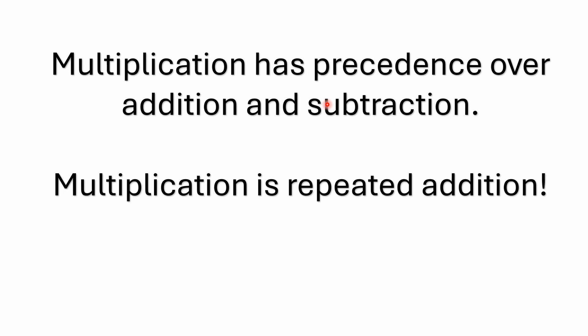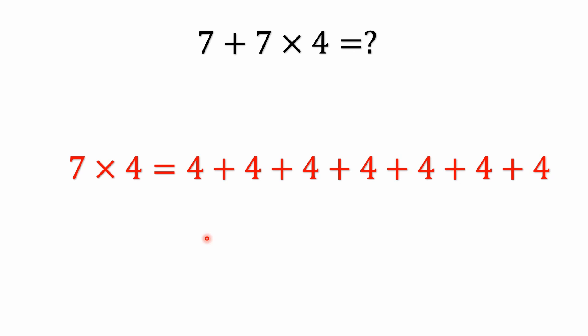But the main thing I wanted to touch on is that multiplication, in the problem we're looking at, I said multiplication has precedence over addition. Well it also has precedence over subtraction. If you look at multiplication it's nothing more than repeated addition. It's kind of a shorthand way of writing repeated addition. Think of it that way.